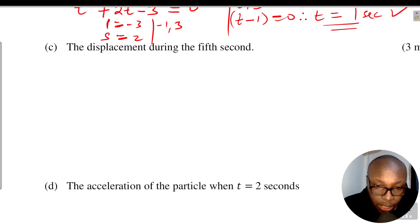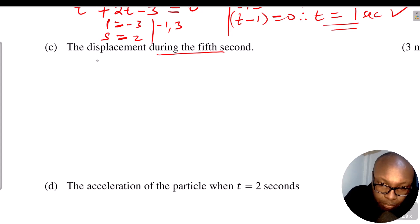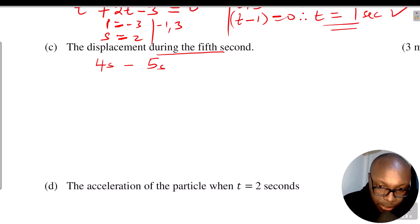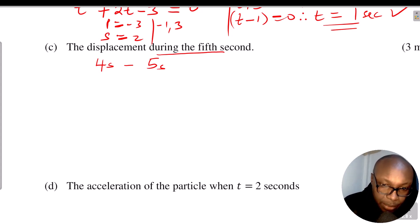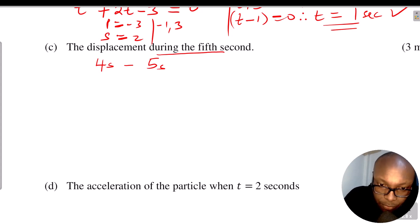Part C: the displacement during the fifth second. The displacement during the fifth second means the displacement between 4 seconds and 5 seconds. We get that by taking the displacement at t = 5 seconds and subtracting the displacement at t = 4 seconds. That difference gives us the displacement during the fifth second.